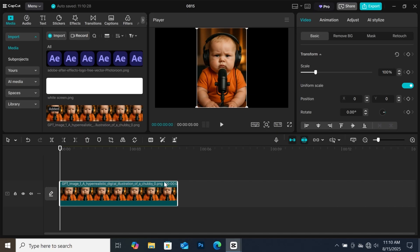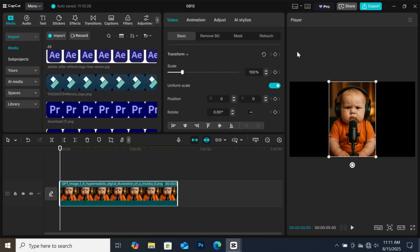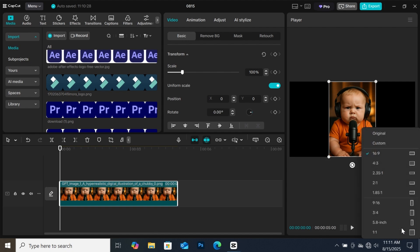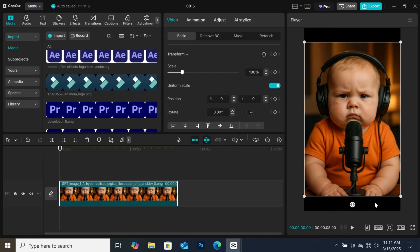Come and click on this icon here, then select vertical. This layout makes it easier to edit shorts. Before you can use this amazing tool, you need to change the aspect ratio to 9x16. Come and click on this icon here on the preview window, then select 9x16, which is the aspect ratio for YouTube shorts and TikTok.